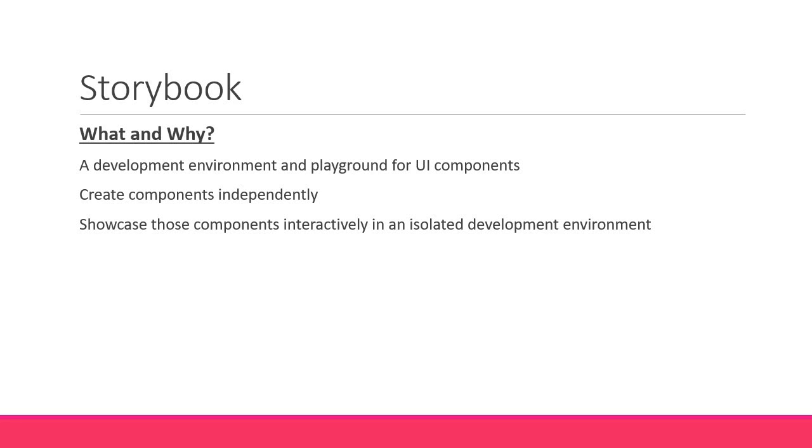What that last part means is that Storybook runs outside of your main React application. So you can develop UI components in isolation without having to worry about the business logic.